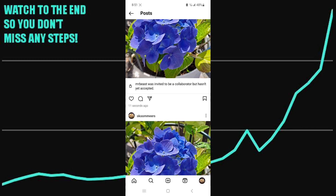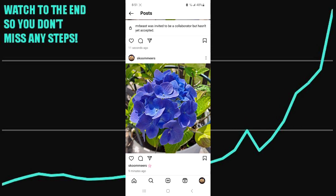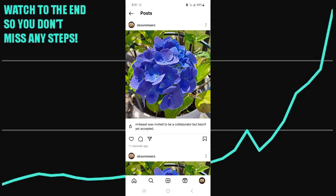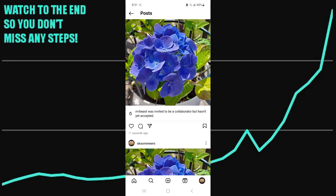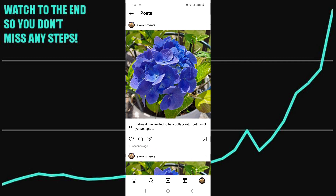Now you can see that these two posts are identical. Just make sure to delete your original one and keep the collaborated post.